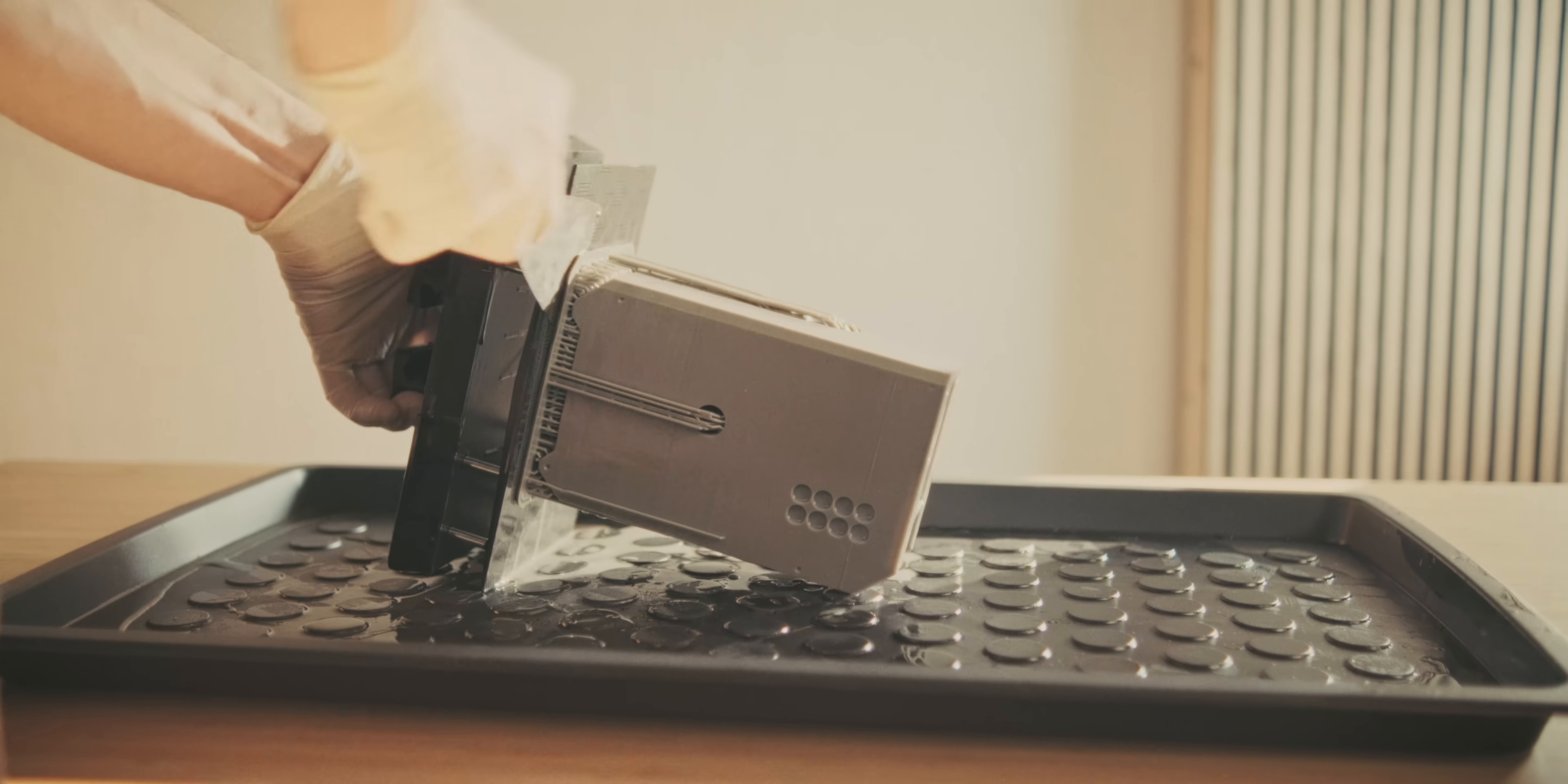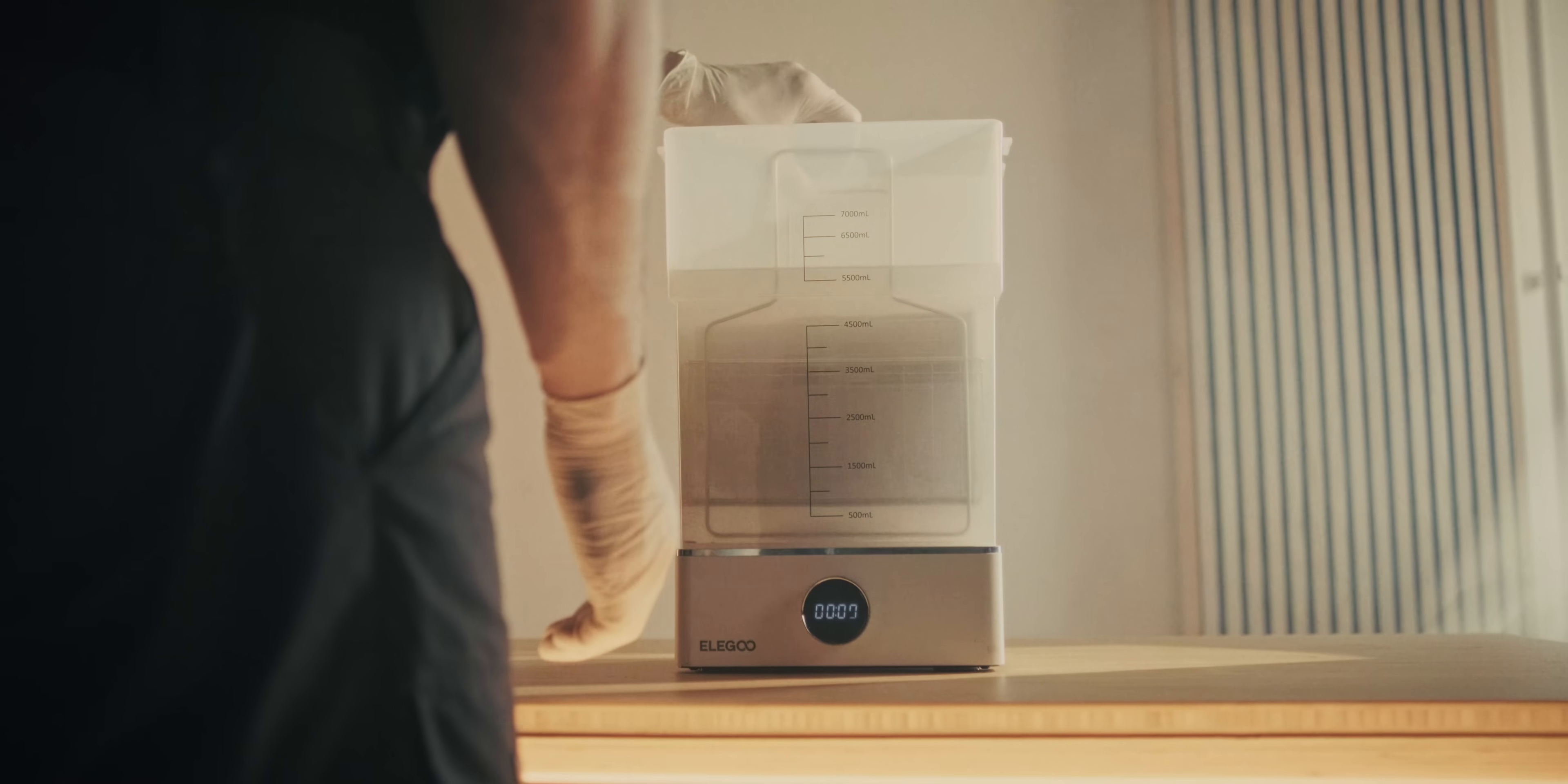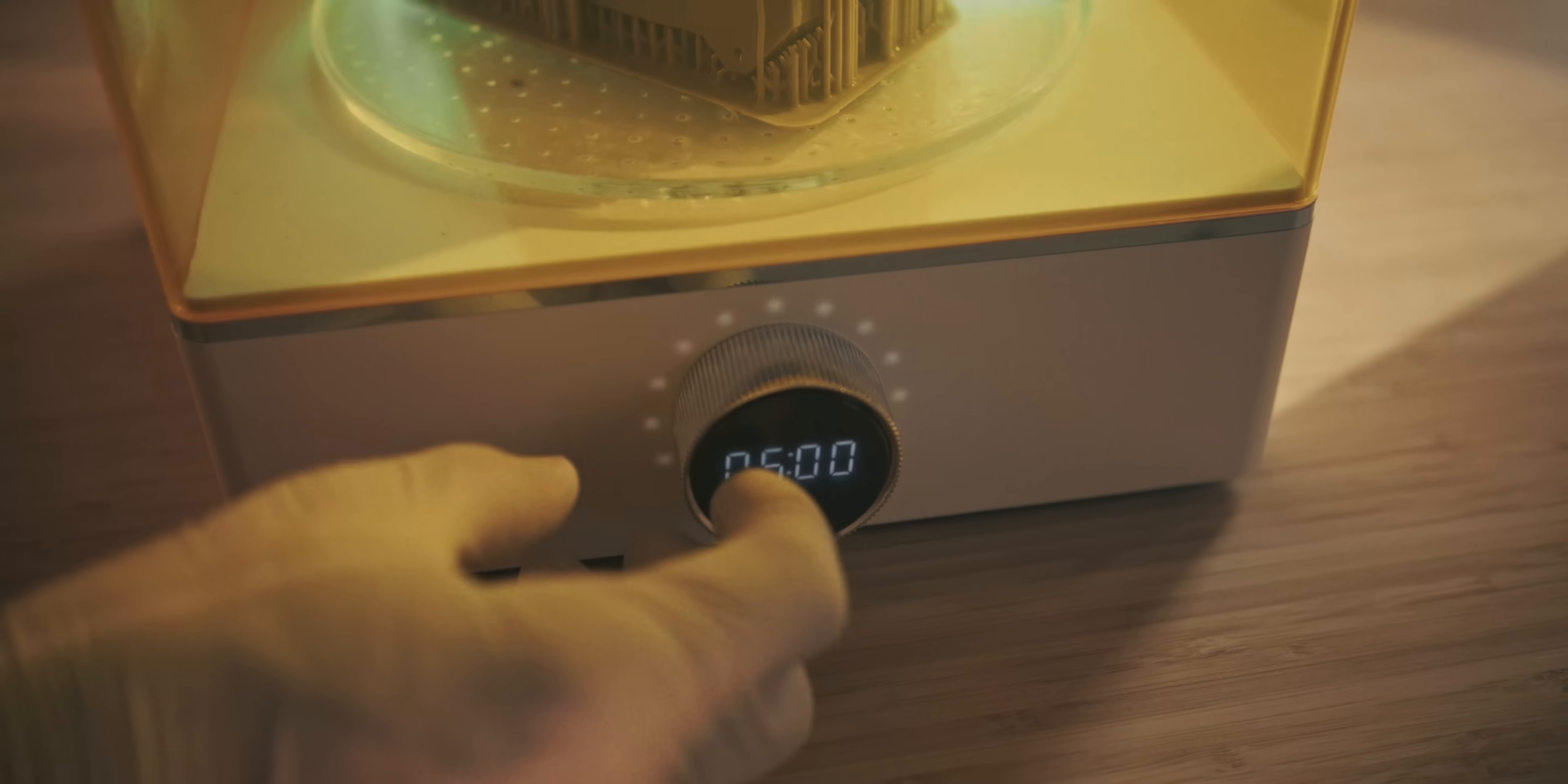Of course, the entire process of resin printing is a lot more involved. After you've printed it, you have to put it in a vat of IPA, and then cure it in UV light, and you can get these UV curing stations from Elegoo as well. Most people wouldn't 3D print something like this in resin at all, because it's quite brittle.